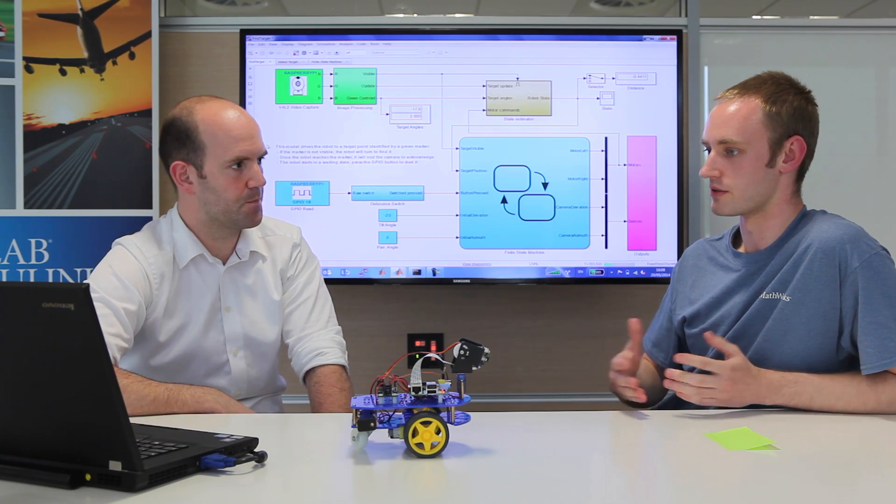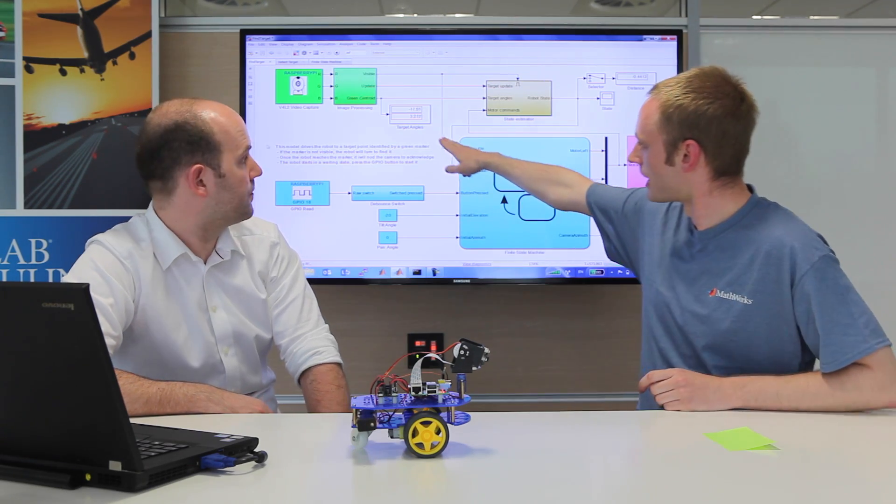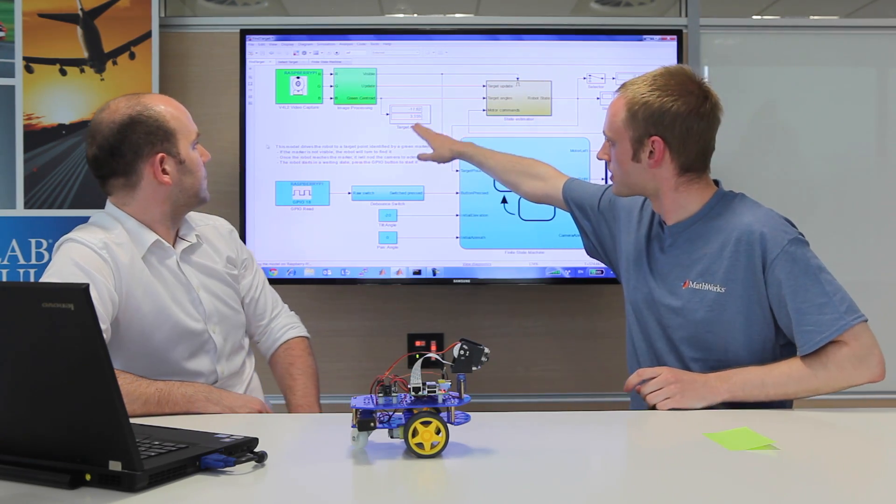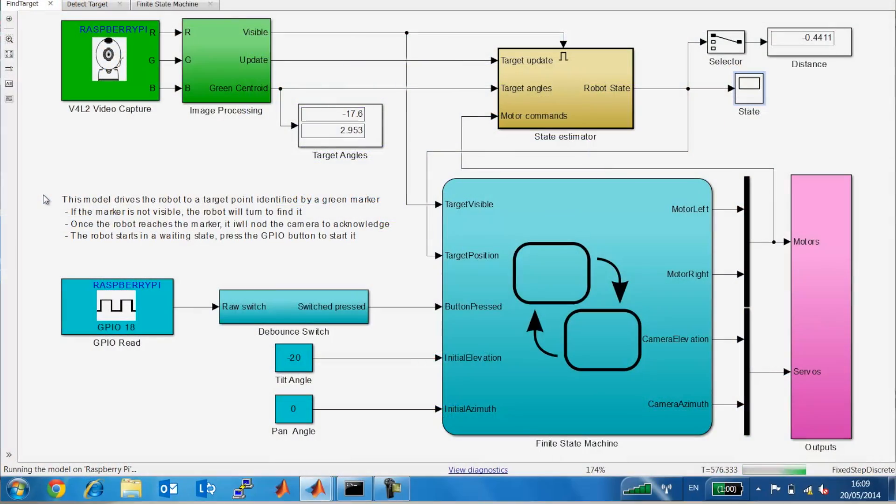So if you just go back to the main model there. So what we were exploiting there was we were exploiting this mode that Simulink has called external mode, which allows you to run this compiled application. So compiled C code, but still interact with it from your laptop. So at any point I could turn my laptop off and the robot would keep running. But we're asking it to provide us some data back. So you can actually see here we have this display of target angles. So this is where the lateral and vertical angle that the robot is seeing the target at.